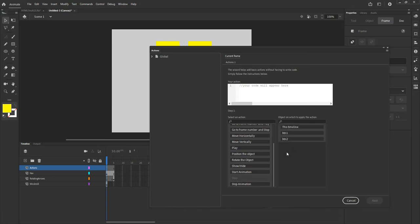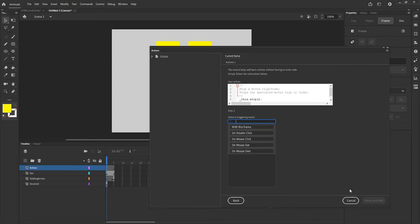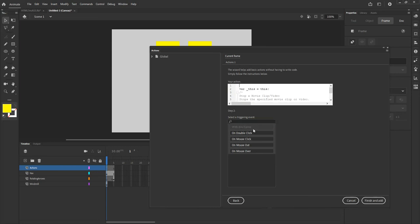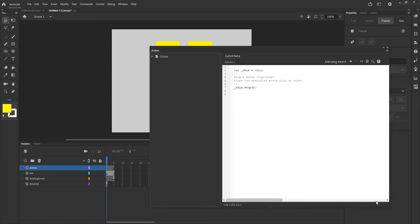Once I select stop, it's going to ask me what do you want to stop? I want to stop this timeline. Then I'll click next. It's going to tell me when do you want to stop it? When you double click, when you click, what is the event that will be activating that stop? In this frame, that's when I want to stop. So you click with this frame and then click finish and add. You will notice that this added two lines of code.